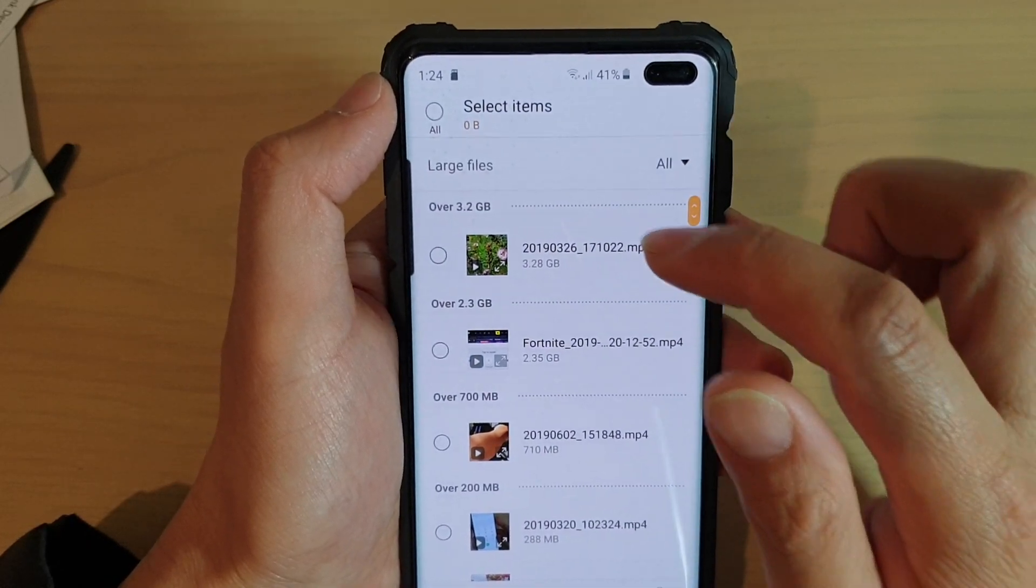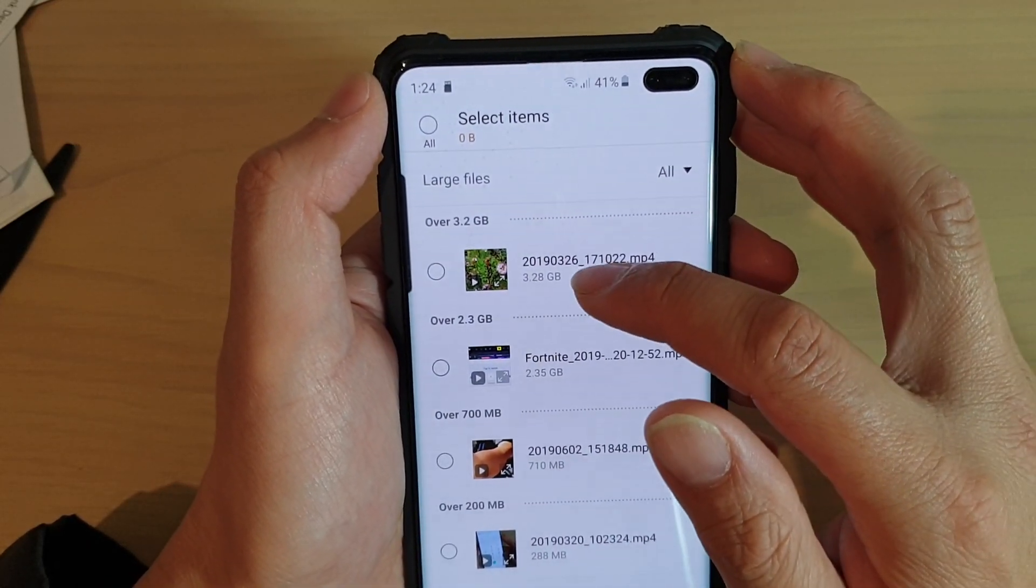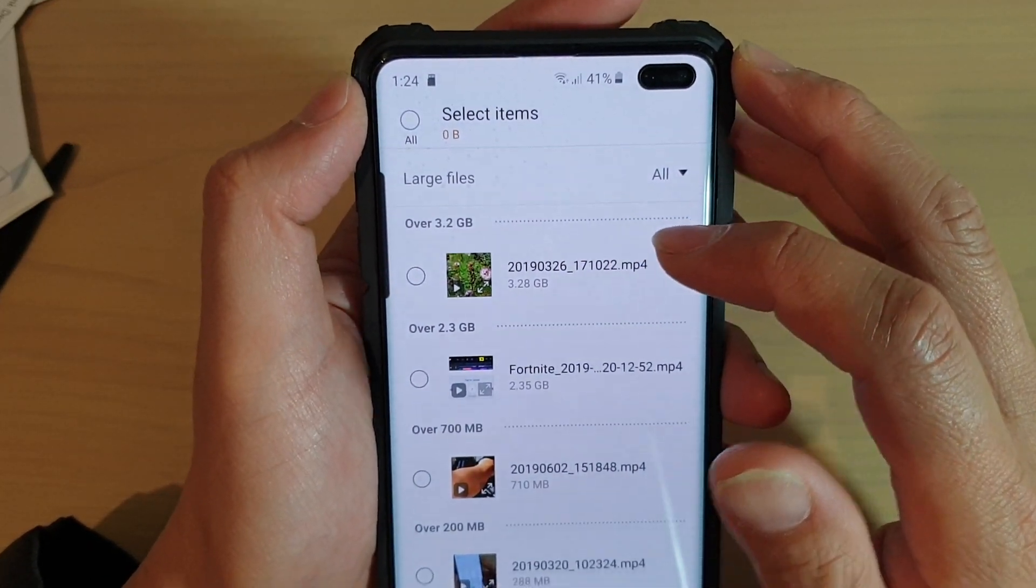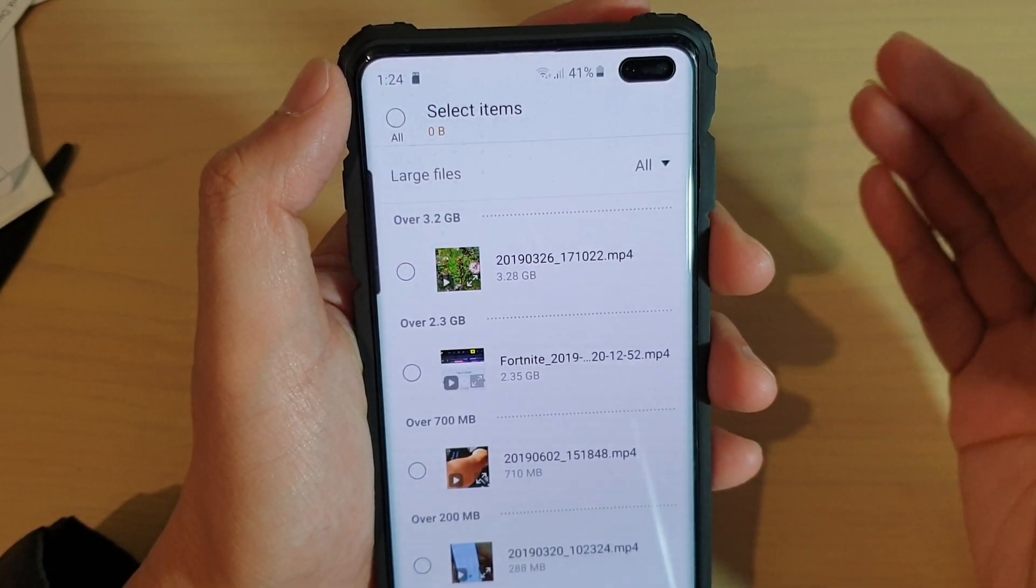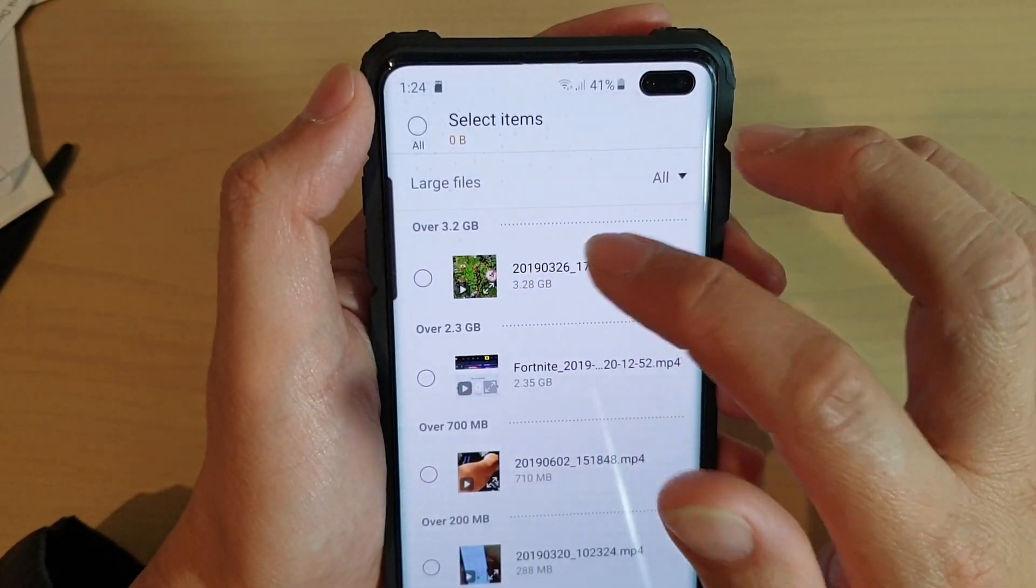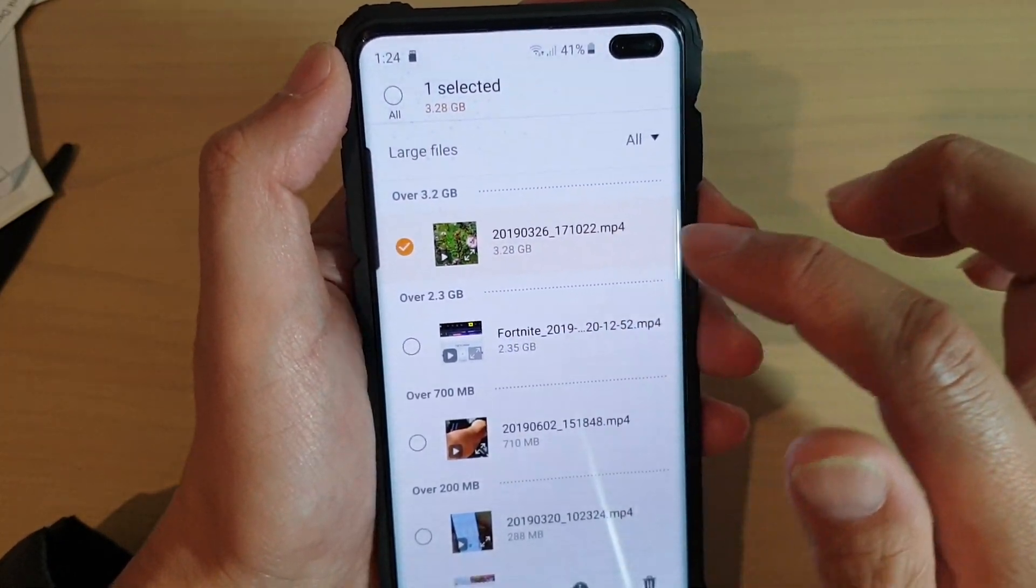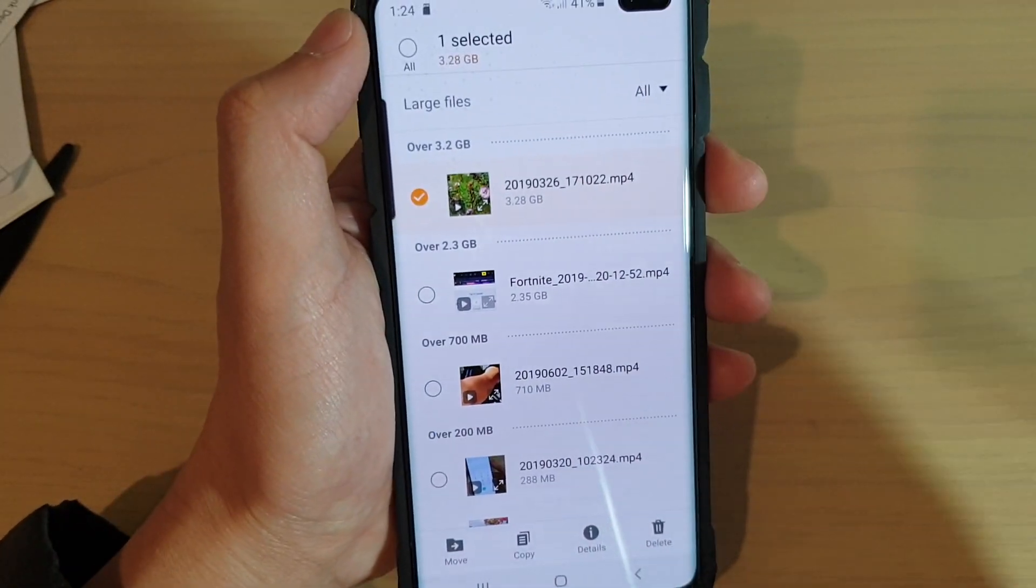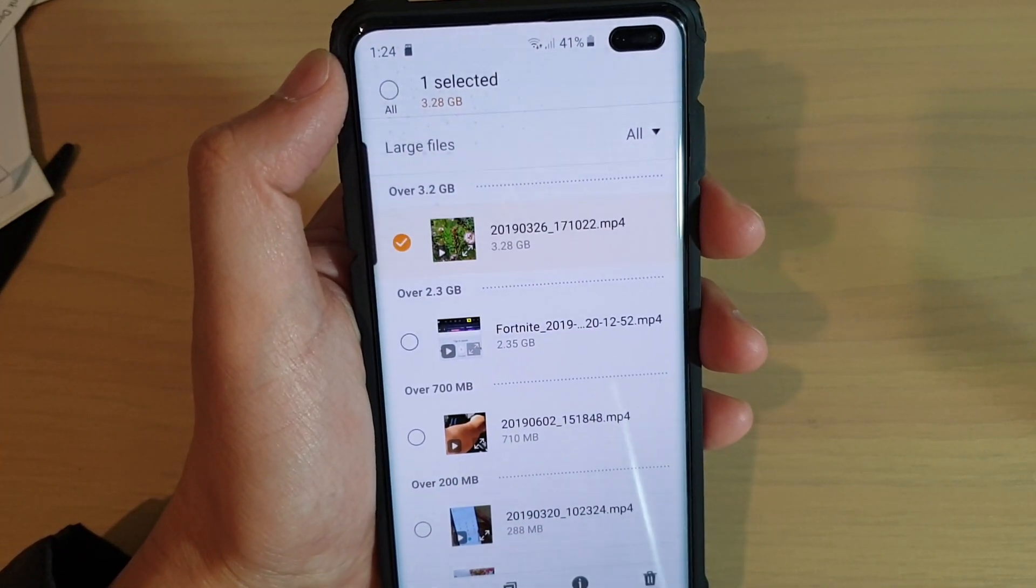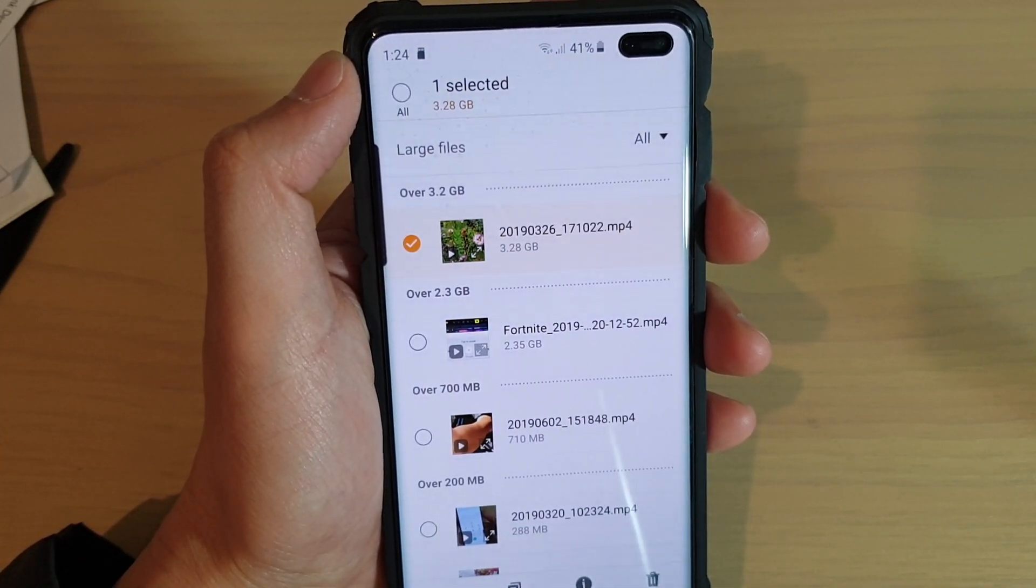Now you can see this file here takes up 3.28 gigabytes. So if I want to quickly restore my storage space, I will delete this file. But before that you can tap on the files and view them to see if you want to keep them or not.